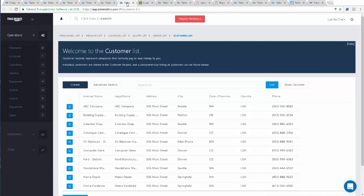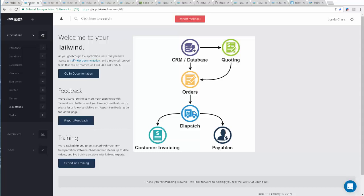And if you need help importing this information from another system, including Excel files, just let us know. And when you get rolling with Tailwind, there's a lot that the system can do to make your life easier.